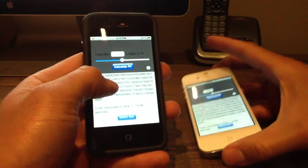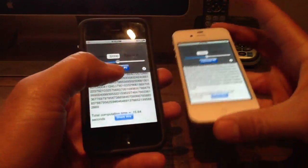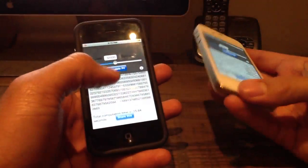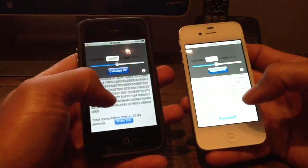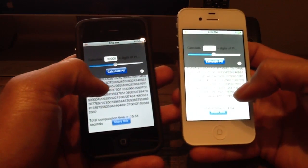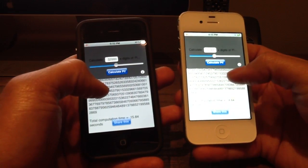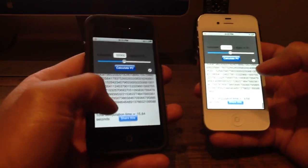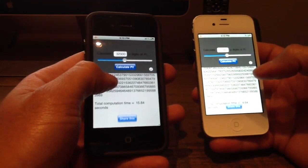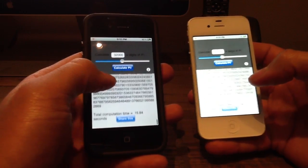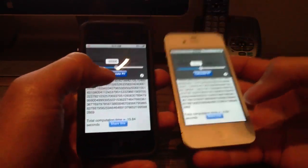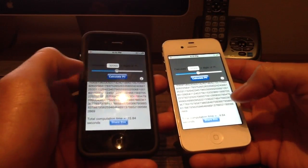15.84 seconds. Now I've ran this several times and I've got very consistent results. So 4.64 seconds versus 15.84 — pretty big difference if you ask me.